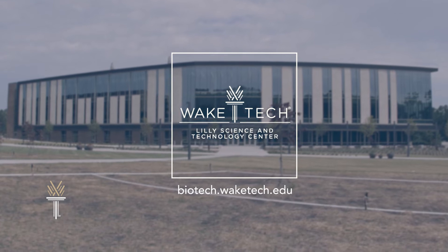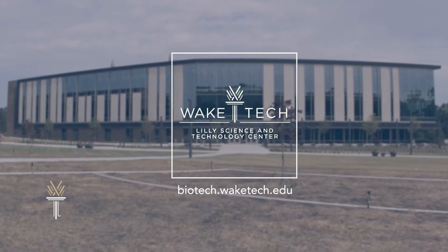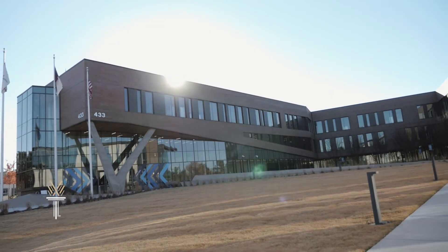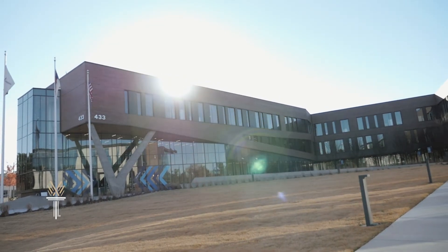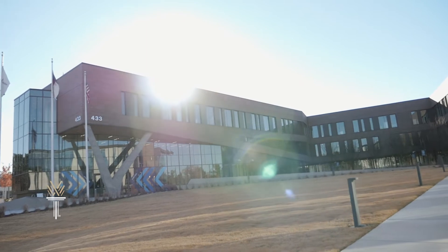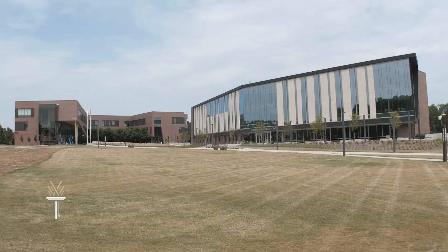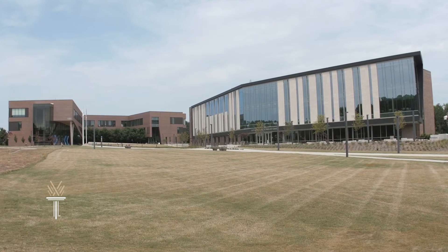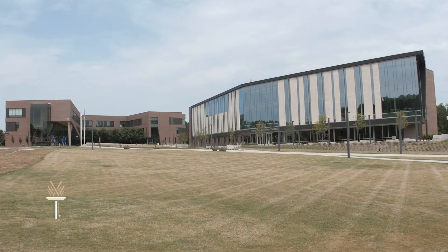The region's premier facility for IT and biotechnology training can be found right in the heart of the research triangle at Wake Tech's growing RTP campus in Morrisville.